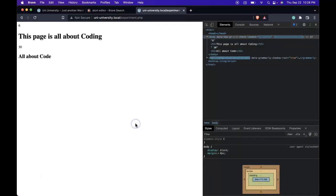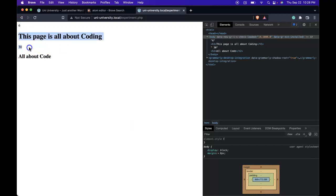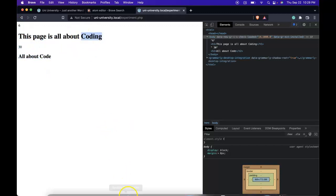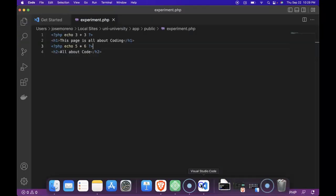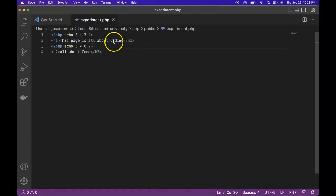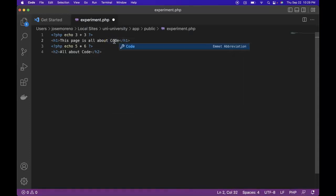we do see we're able to come in and out of PHP mode. So let's say we change coding to code.